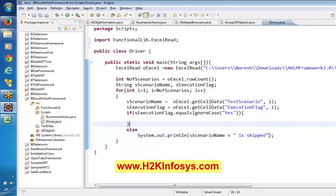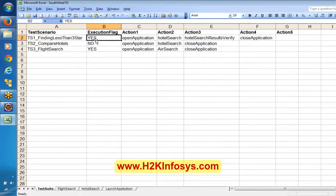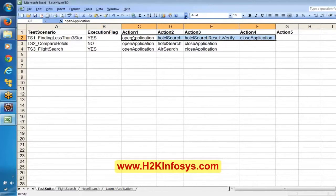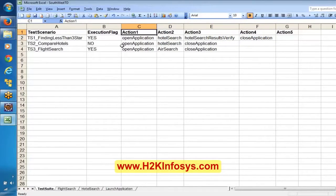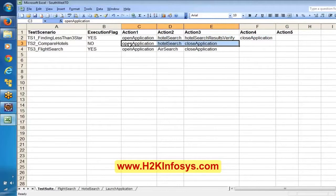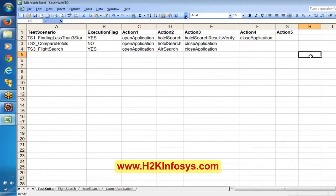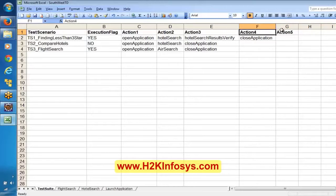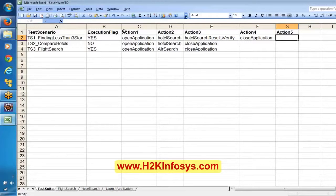Let me define one variable outside — String executionFlag. First of all I am getting this execution flag: I am reading excelRead getCellData with the column name and the row number as 'i', because for each iteration the i value will vary. So we are going to get the execution flag. If this executionFlag equals 'yes', we are going to execute this scenario. Otherwise, in the else block, I am printing the scenario name and saying that scenario is skipped, as execution flag is 'no'. If there are actions mentioned, whenever an action column gets a null value, the while loop will stop execution of that particular scenario.